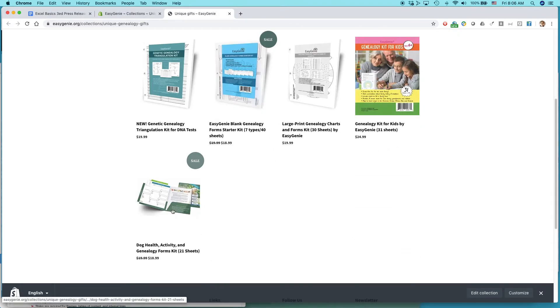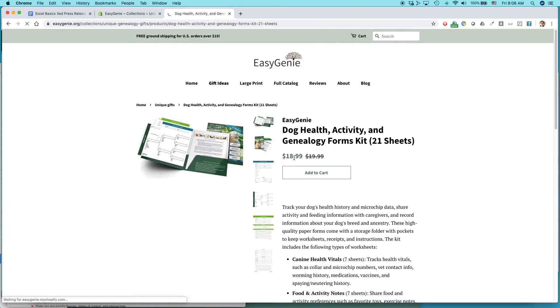Whoa, what do we have here? Here's the Dog Health Activity and Genealogy Form Kits. Click on that and they can see it.